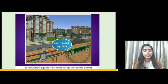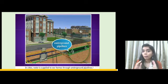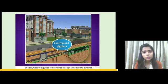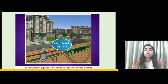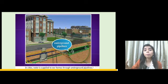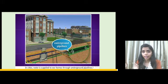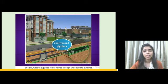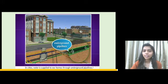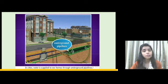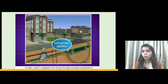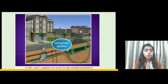Have you ever thought about how we get the supply of water? In cities, there are underground pipelines, and with the help of those pipelines, water reaches our homes.